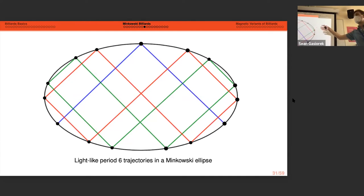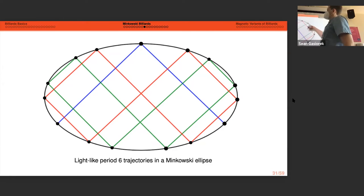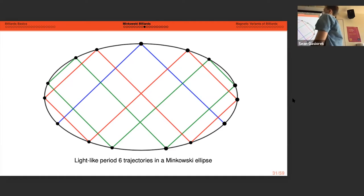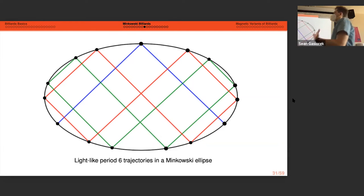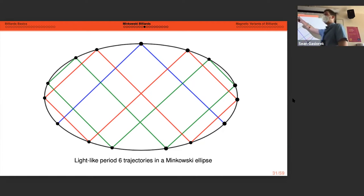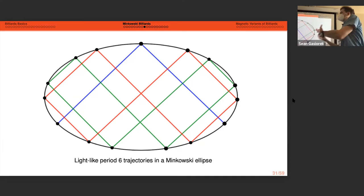Here are six periodic light-like trajectories in a Minkowski ellipse. When the normal component of the tangent vector at a point is light-like, we treat the trajectory as bouncing back in the exact direction it came from, counting that reflection twice via limiting behavior. So a trajectory that traverses one-two-three-four-five times and returns counts as six-periodic. The Minkowski geometry very much affects the properties of trajectories.